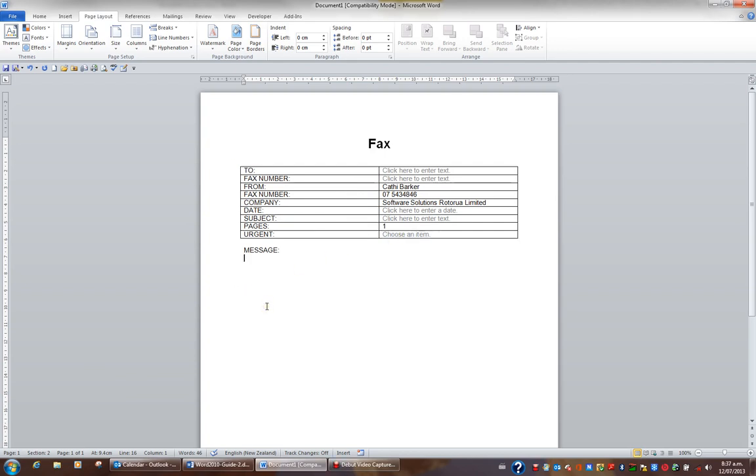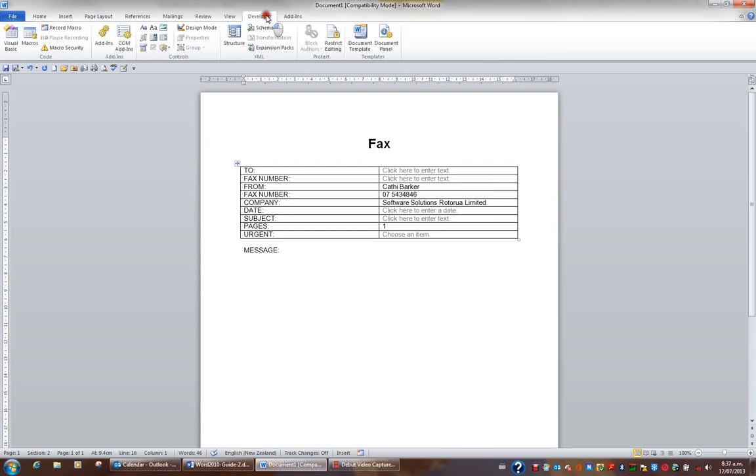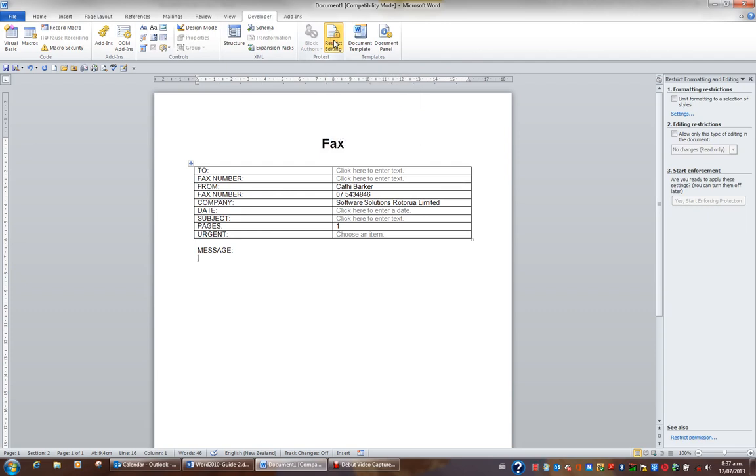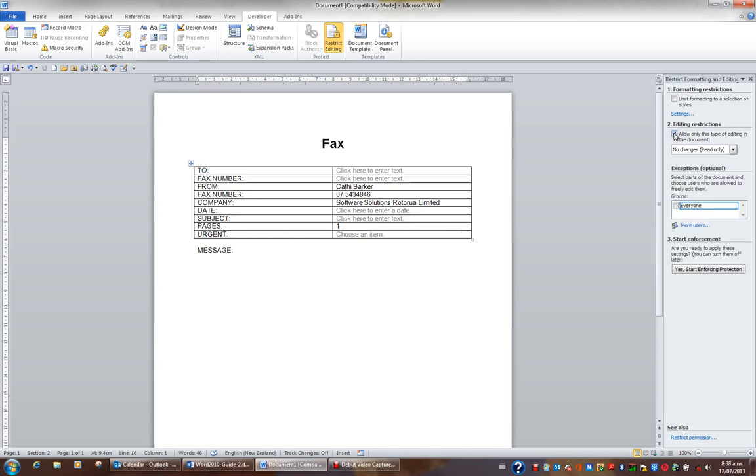In order to protect this form, I'm going to the developers tab in the ribbon, and in the protect group, I'll click the button restrict editing. I'll then in this task pane, tick the option allow only this type of editing in this document, and I'll change no changes to filling in forms.